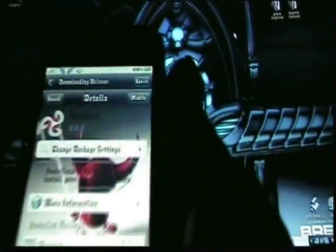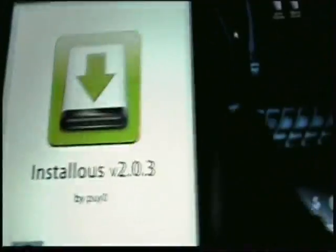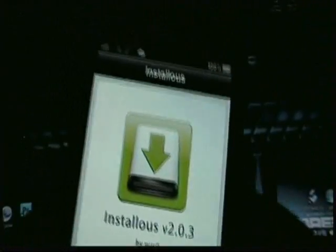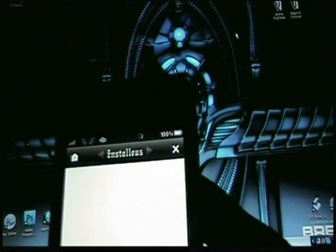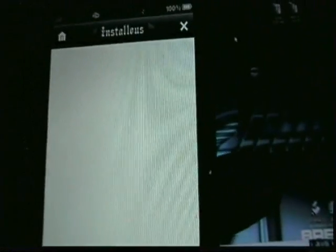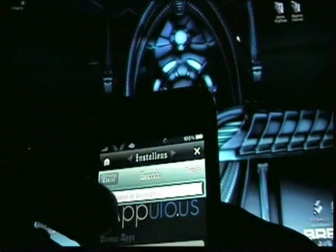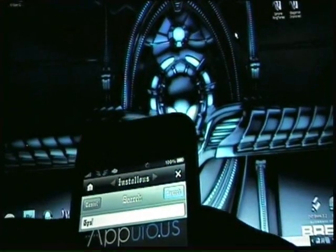Once you install and confirm it and it's on your phone, there'll be a little icon. You'll click it and it'll open up Installous. Then go to search and type in GPS Drive.